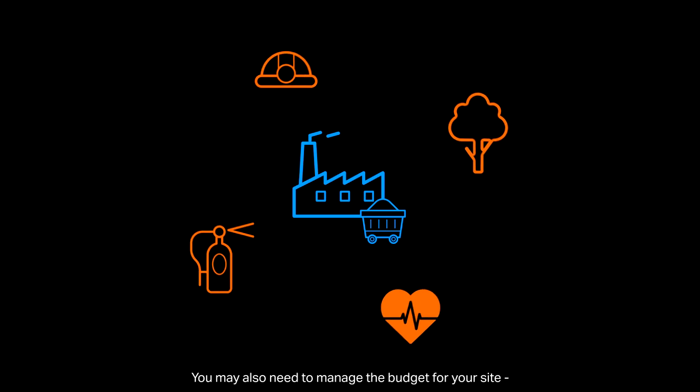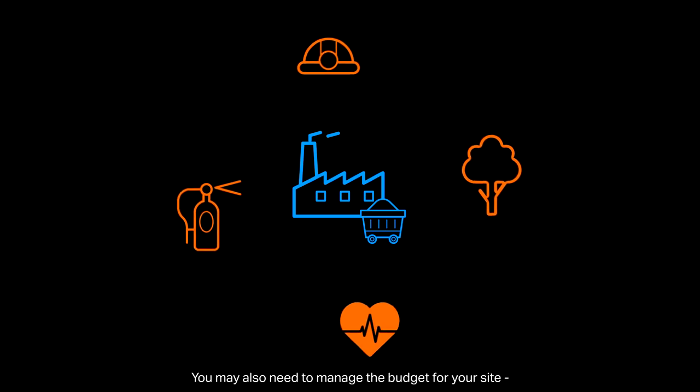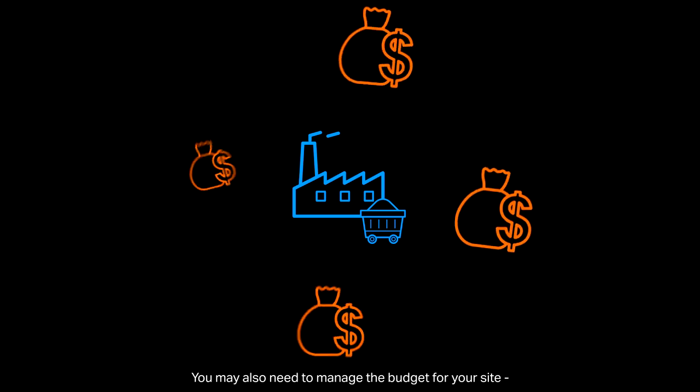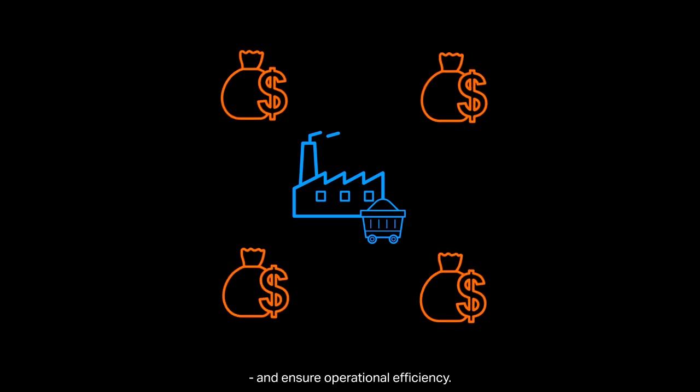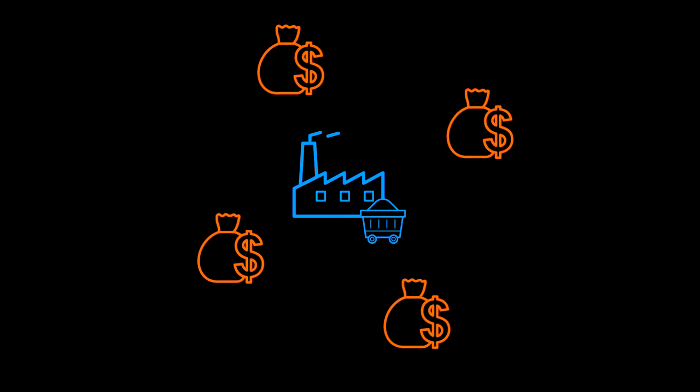You may also need to manage the budget for your site and ensure operational efficiency.